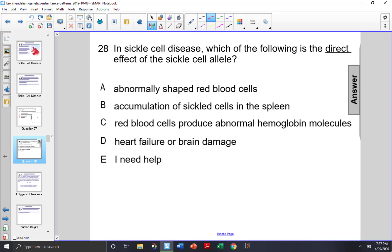In sickle cell disease, which of the following is the direct effect of the sickle cell allele? By direct, we mean the immediate effect of this mutated sickle cell gene. Choice A, abnormally shaped red blood cells, is an effect of the effect, so choice A is not the correct answer. Accumulation of sickled cells in the spleen is also an effect of the effect — it's actually an effect of the abnormally shaped red blood cells, so that is not the correct answer either.